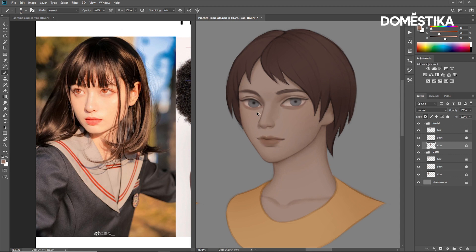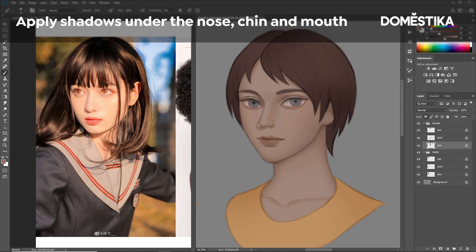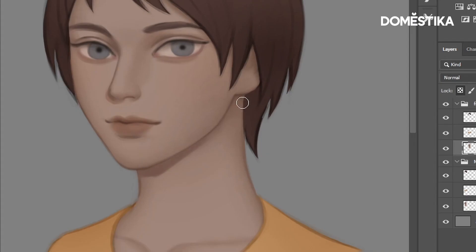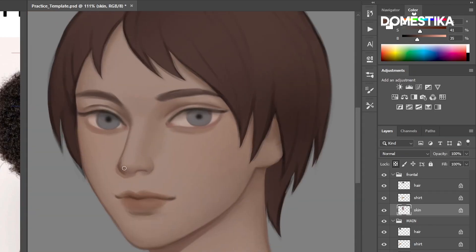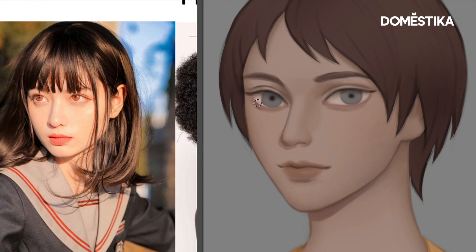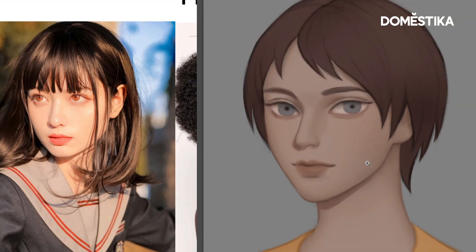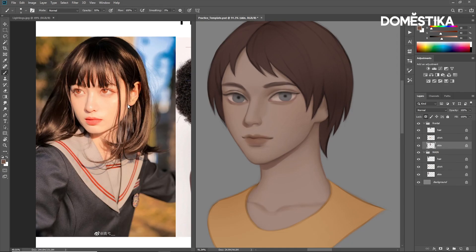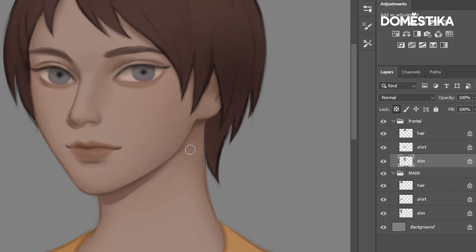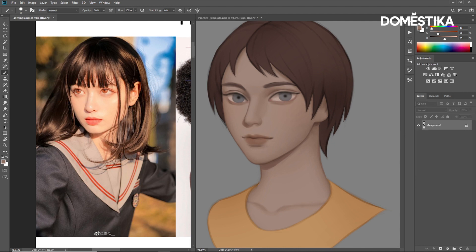I'll add the shadow here. Notice there is a shadow here, so I'll add this as well. There are some shadows under the ear here as well, so I'm going to add that. And there's also some shadows around the edges of the cheek here.